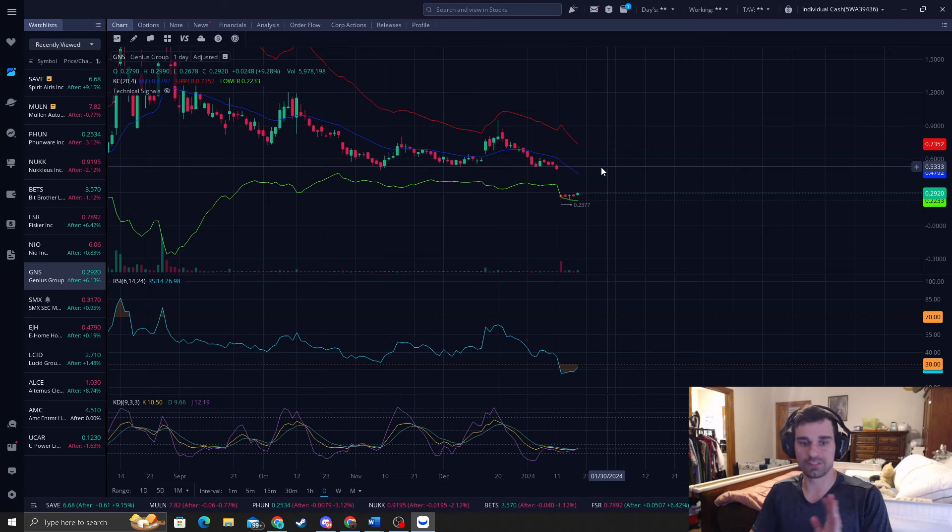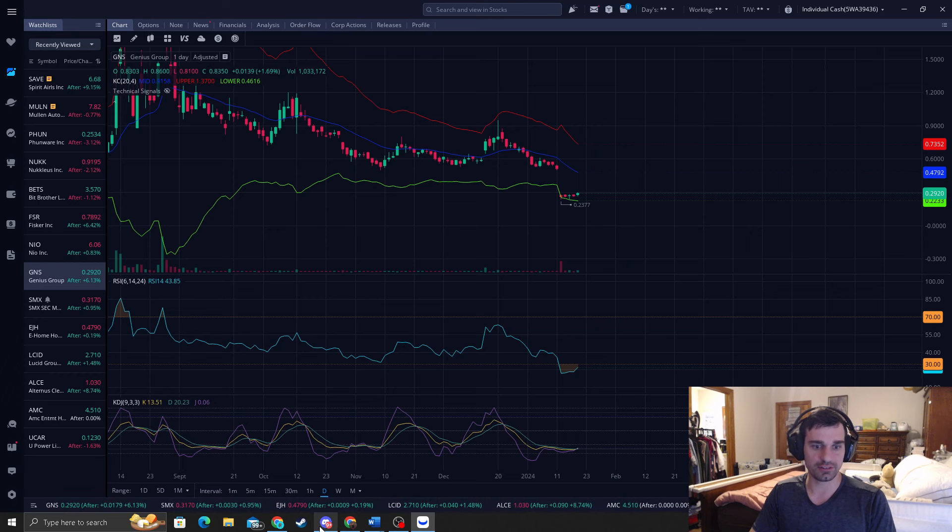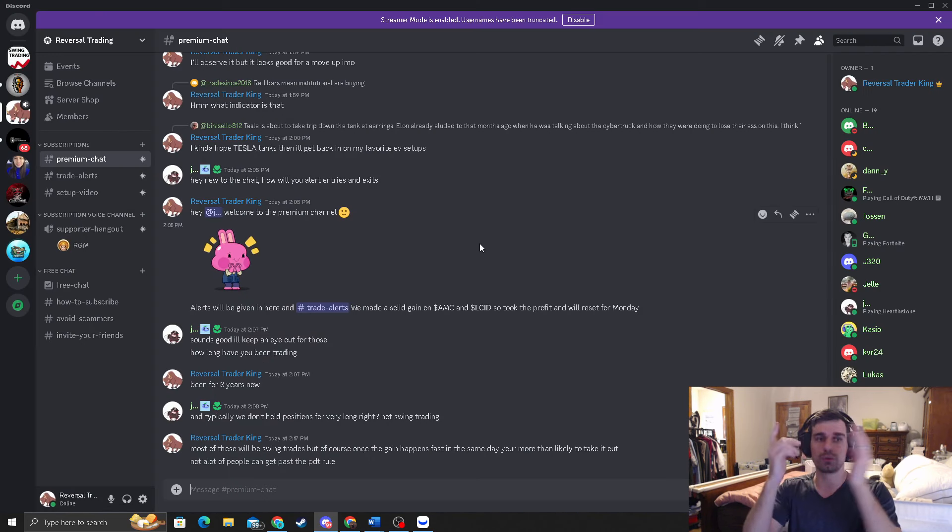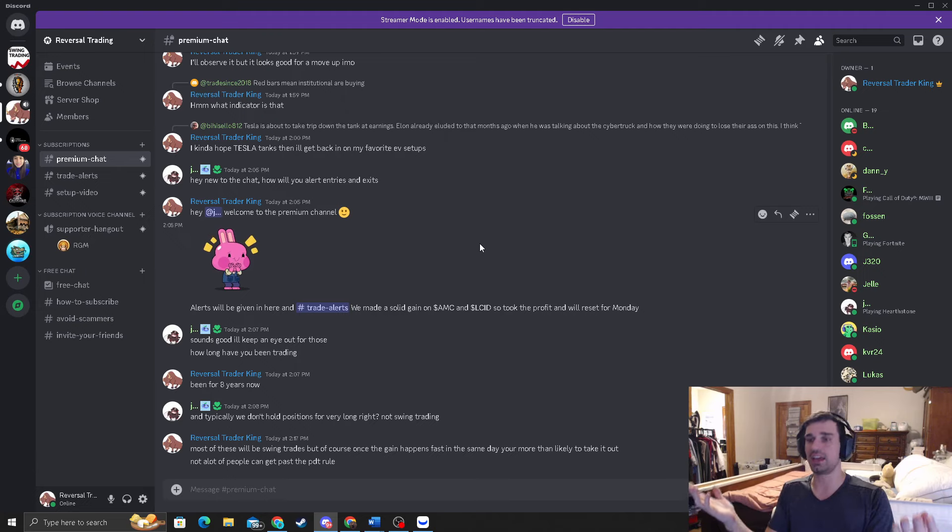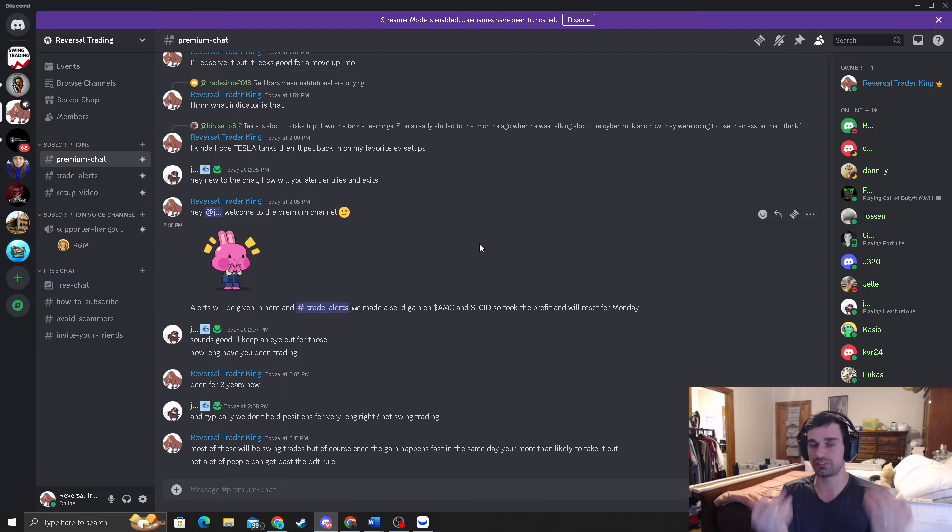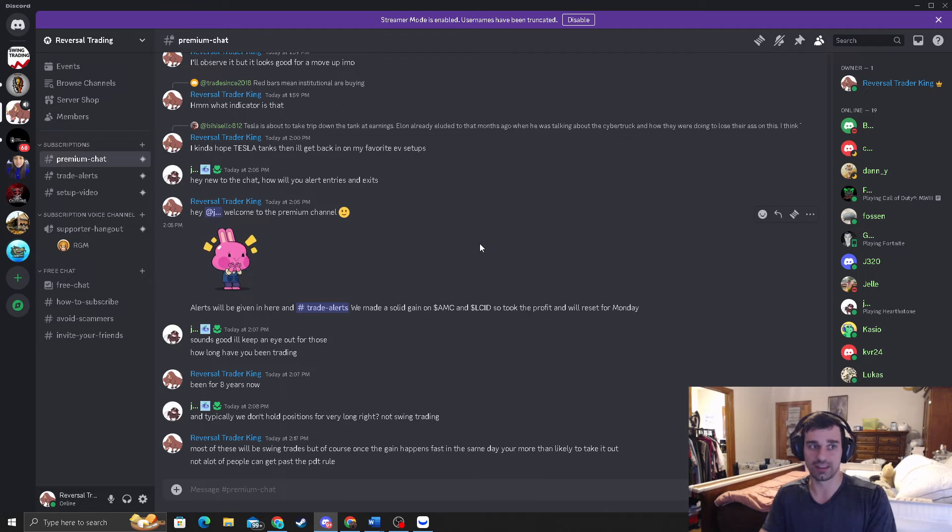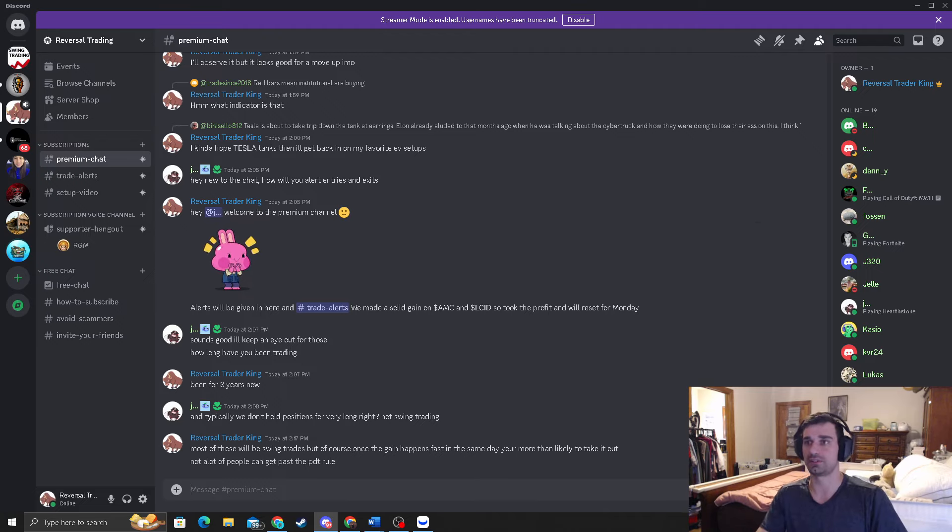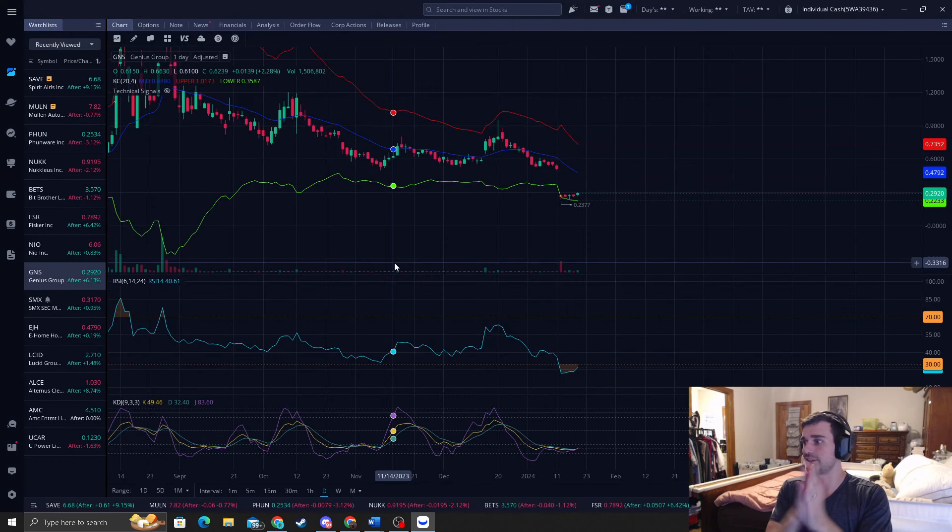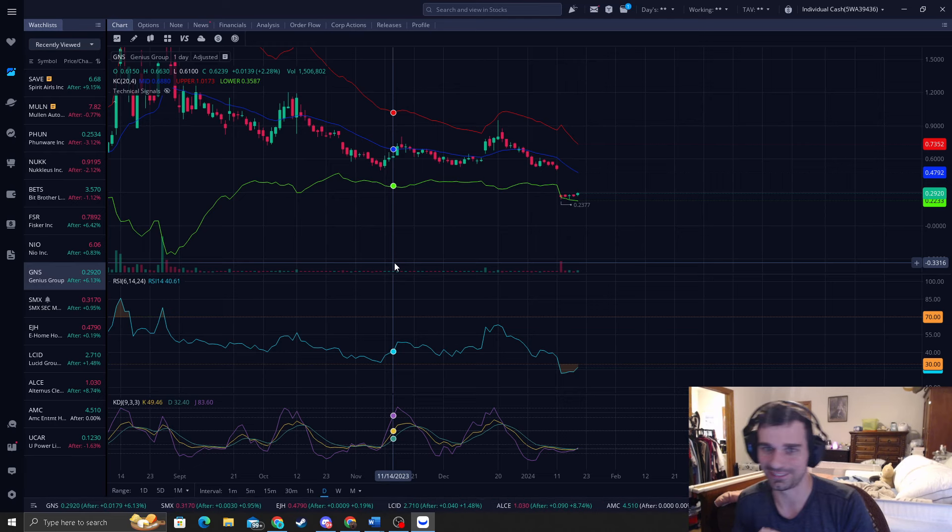And if you like to stay to the end, I do have a premium discord. If you like how I do this strategy, I do give out my trade alerts with my exact entries and exits and I'll put this link into the comment section of YouTube. But without further ado, let's get right into the video because this is looking nice.